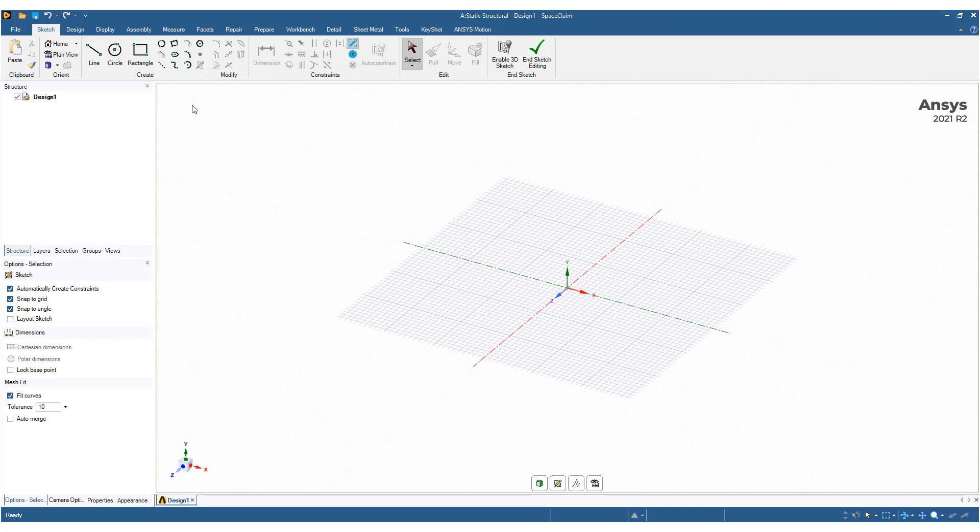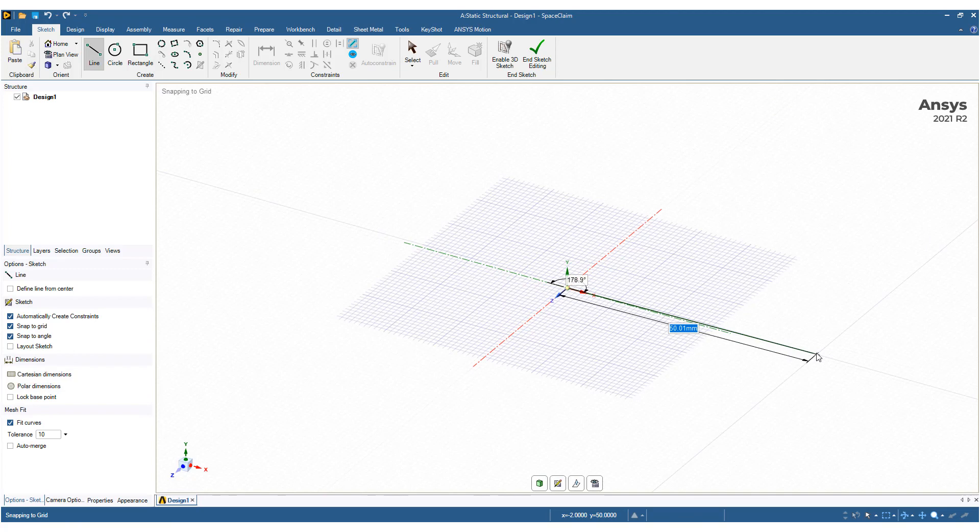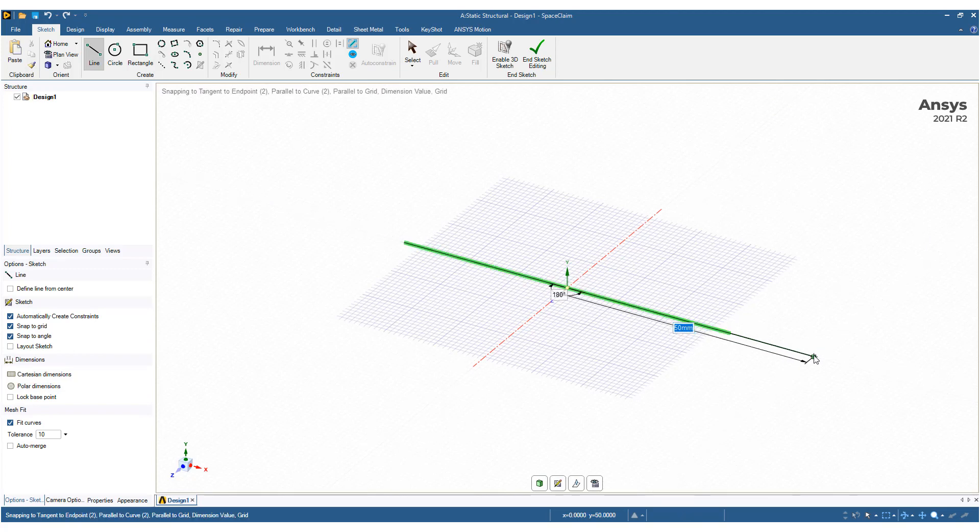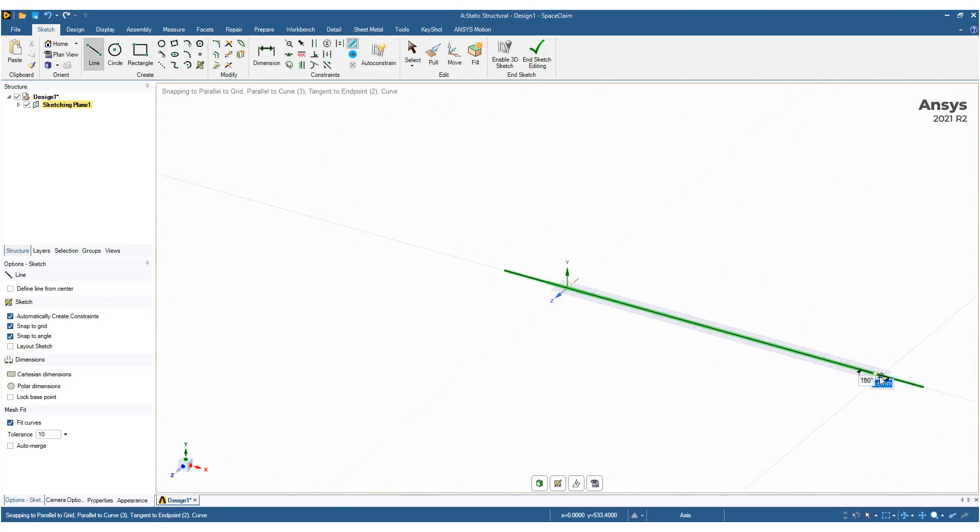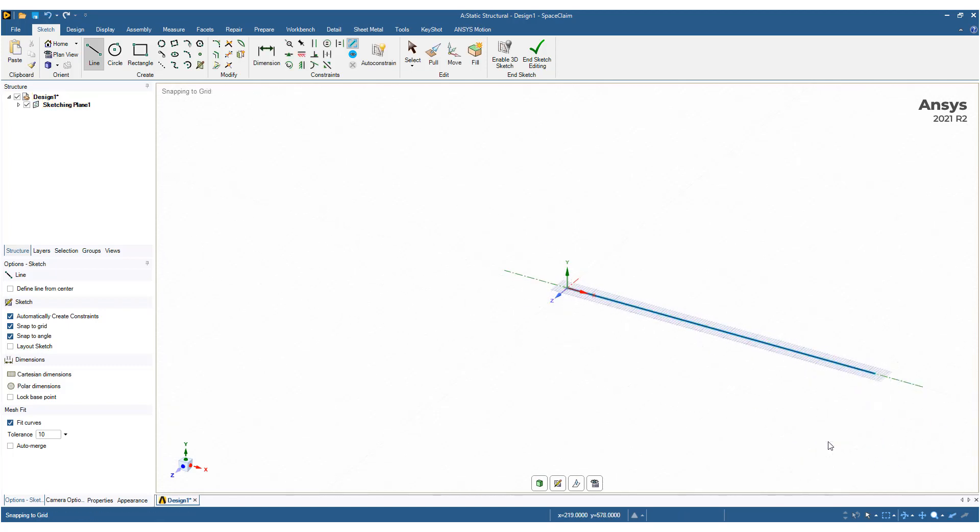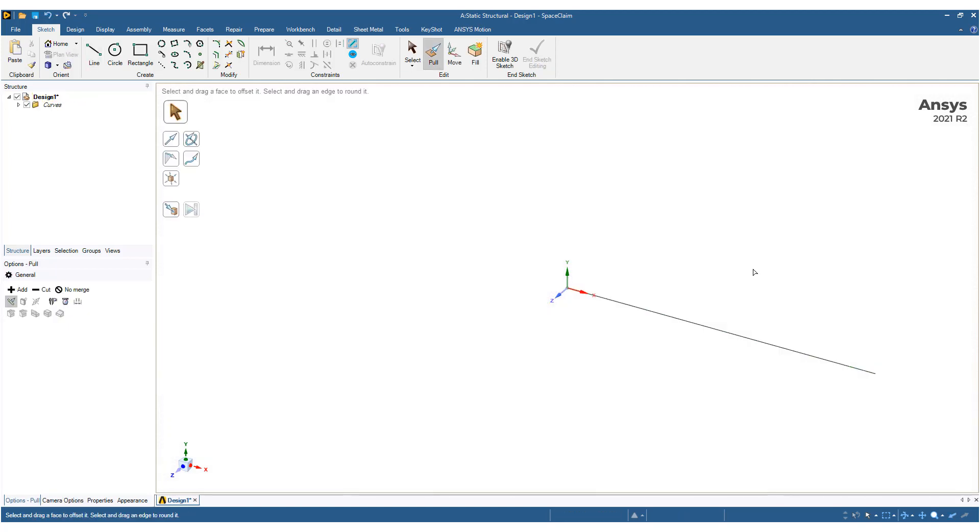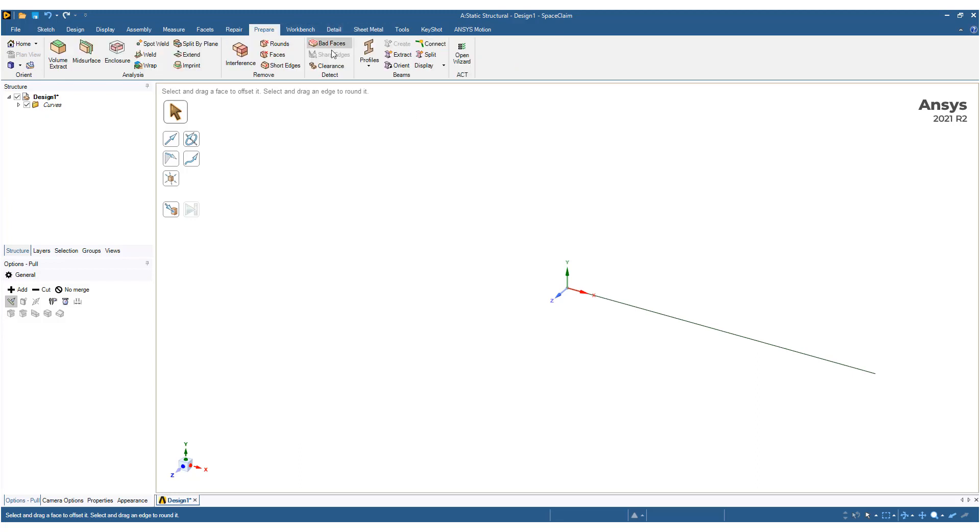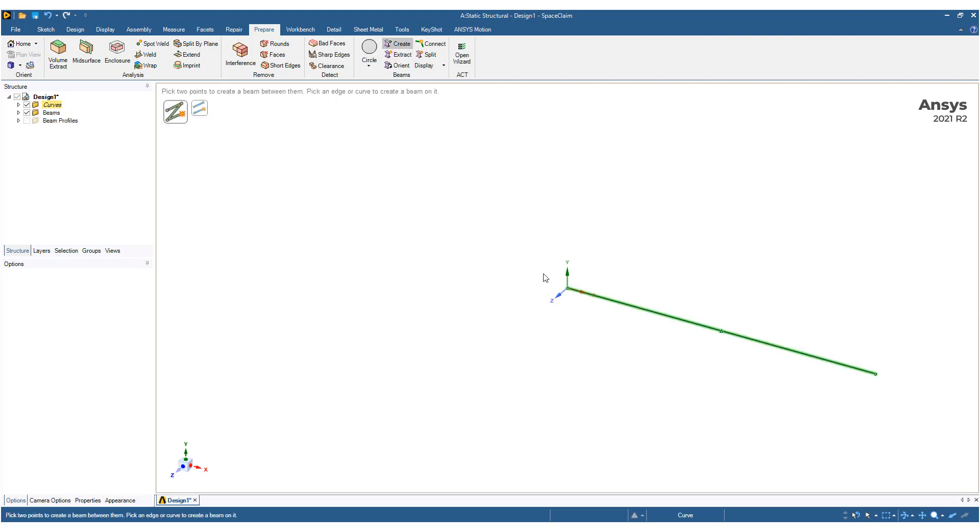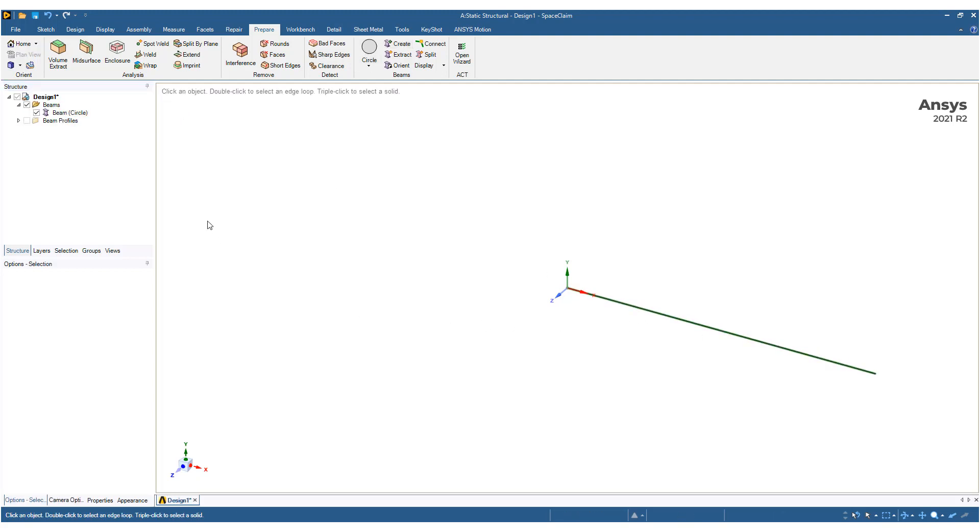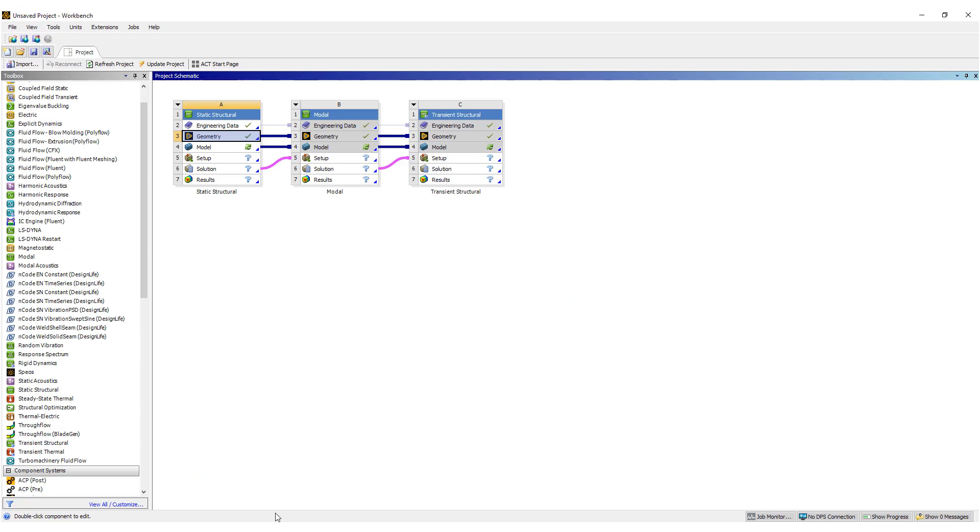Okay, here we have ANSYS SpaceClaim. I'm going to draw a simple line in here, and make this a 21 inch line. And then we will prepare, turn this into, create a profile, and create this string as that profile. Now we have a beam element here, so this will be a super simple simulation. There's one beam here with a beam profile of a circle. Let's go back to workbench and set this up.